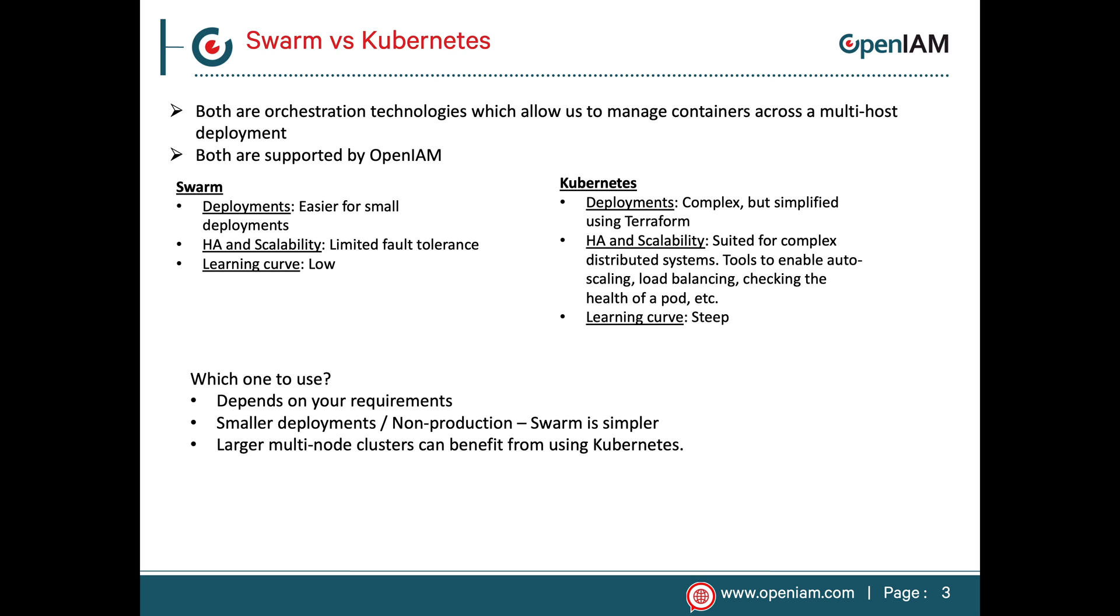However, for large deployments where you need high availability and scalability, we recommend using Kubernetes or an RPM based deployments. There's a steep learning curve that goes with Kubernetes, but it provides extensive configuration options to meet enterprise needs. The enterprise version of OpenAM provides Terraform scripts to simplify deployments at Kubernetes and will shield you from some of the complexity.